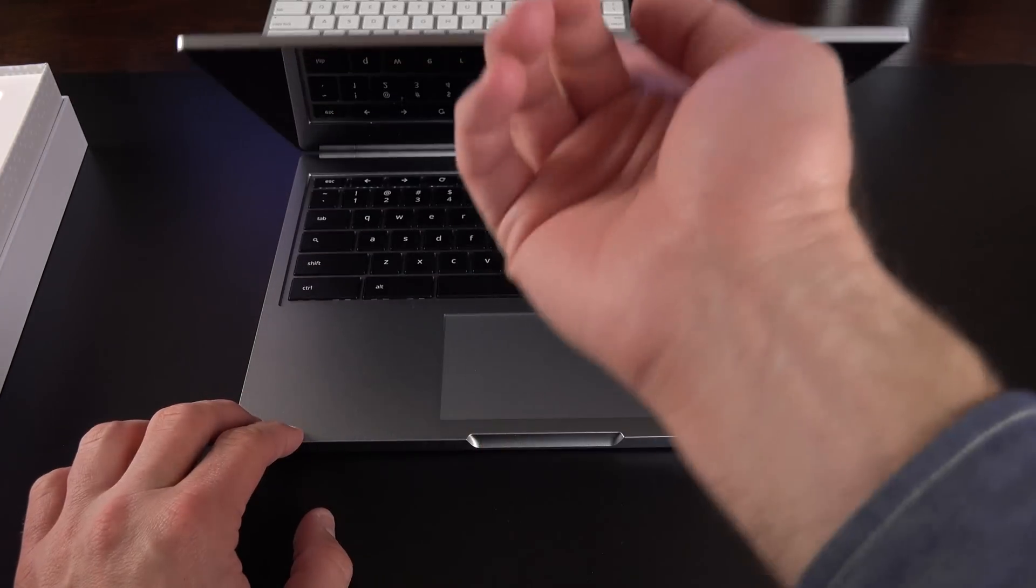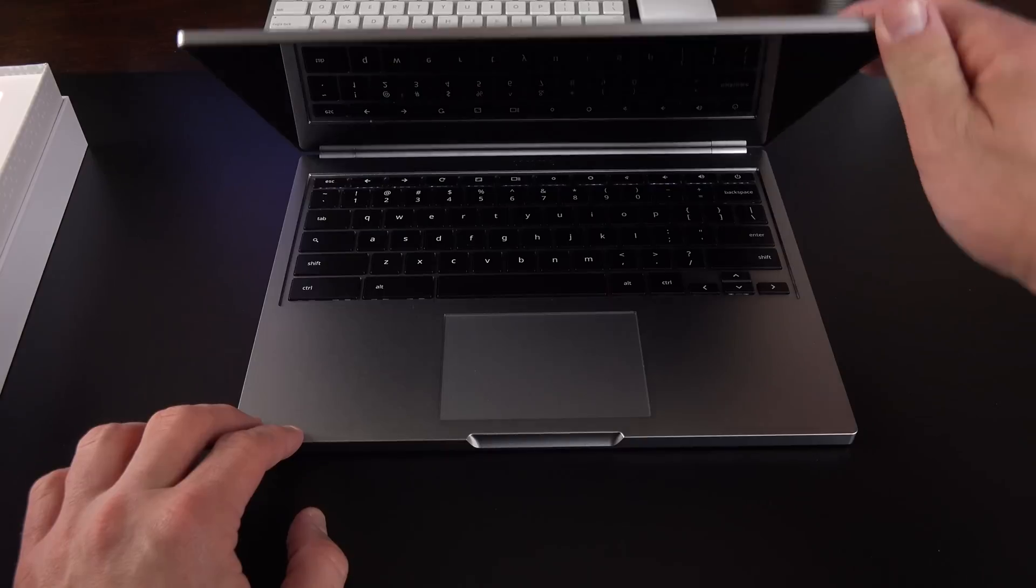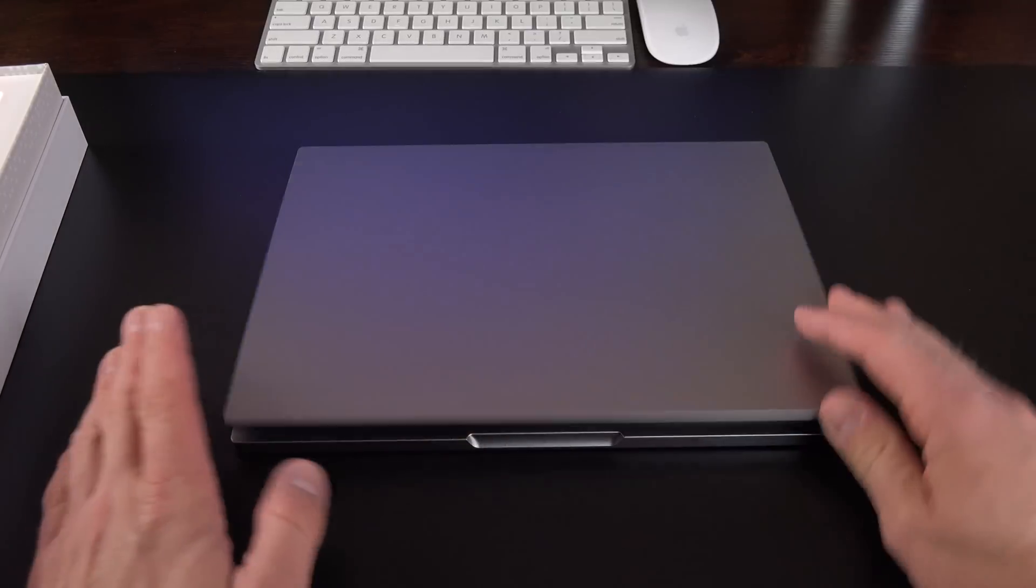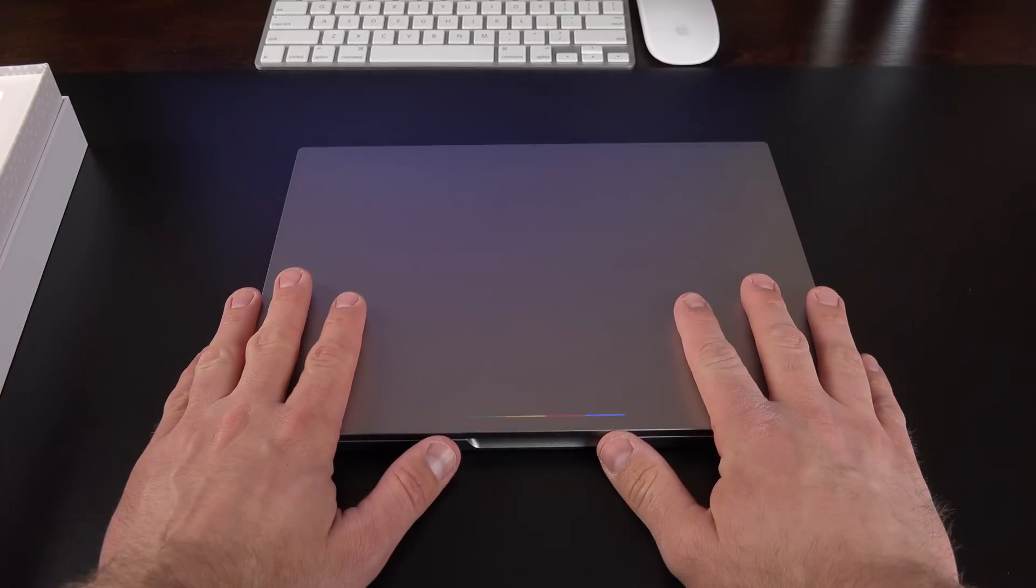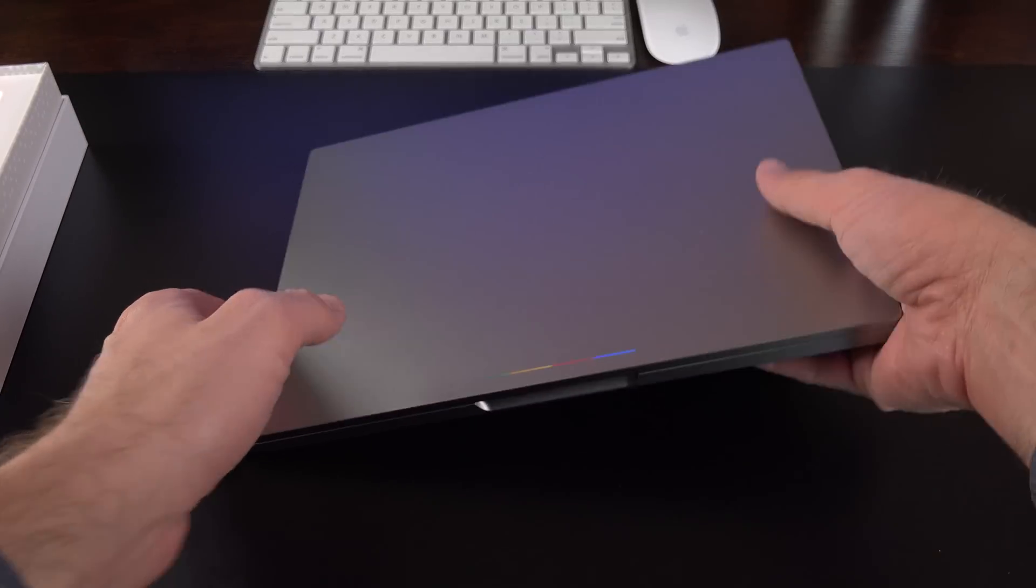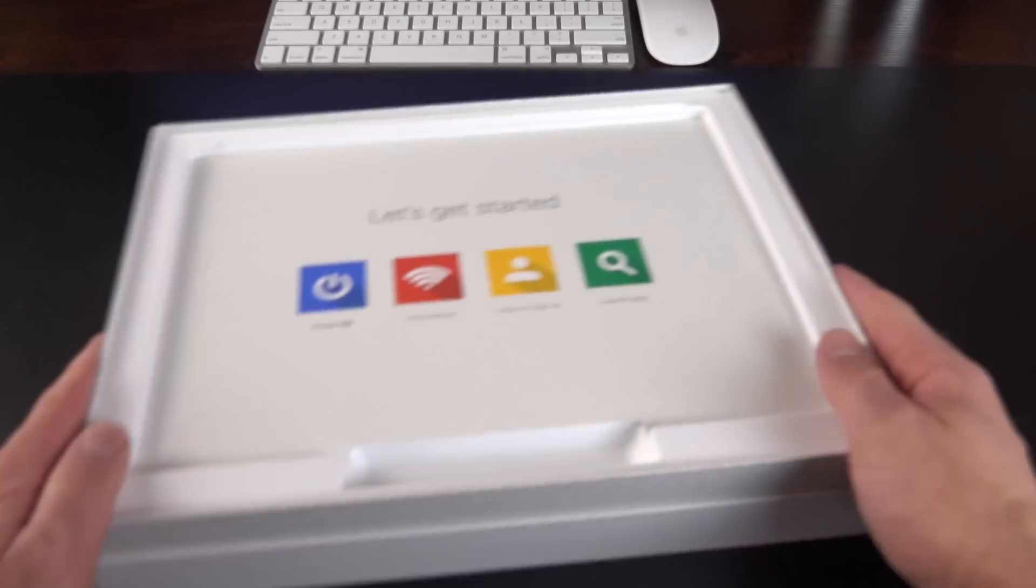So let's go ahead and lift the lid to see if there's anything else here, and nothing. So let's set that aside for just a moment and take a look at the packaging contents to see what else came in the box.